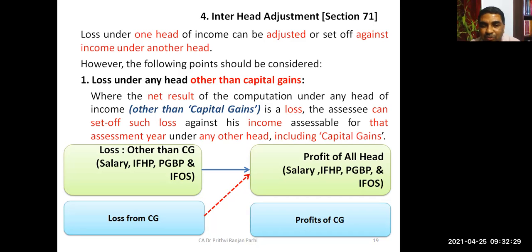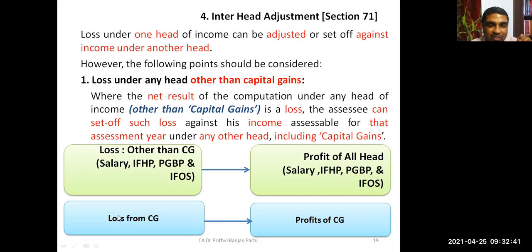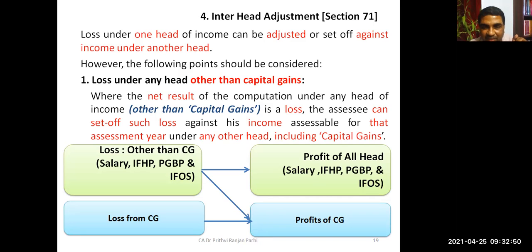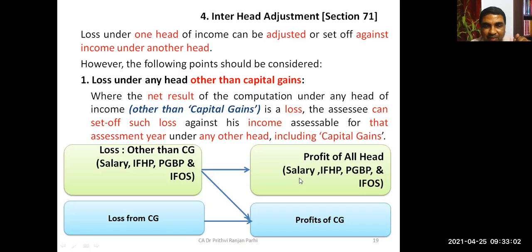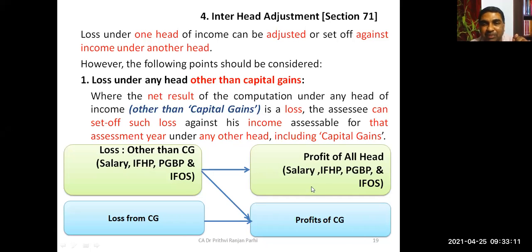Capital gain loss can only be set off against profits of capital gain. Loss under any other head can also be set off against capital gain. So losses from salary, house property, PGBP, and other sources can be set off against any of those five heads including capital gain — but capital gain loss cannot be set off against any head except capital gain itself.